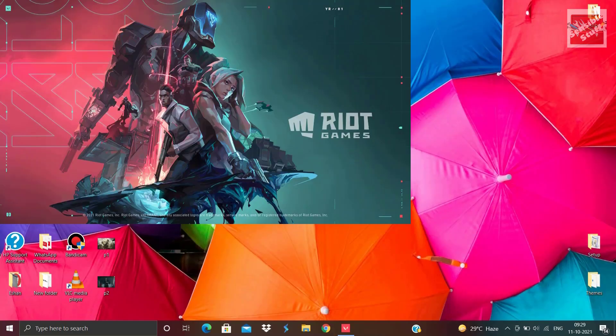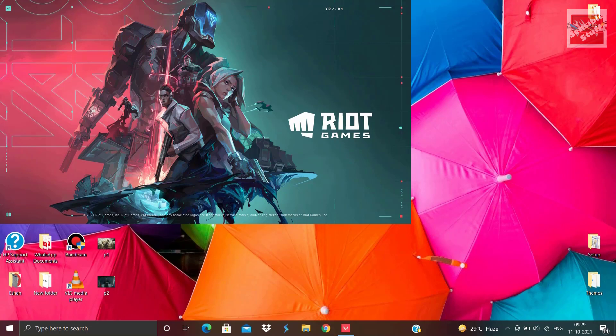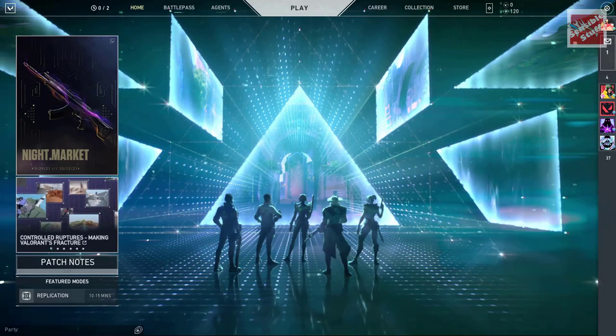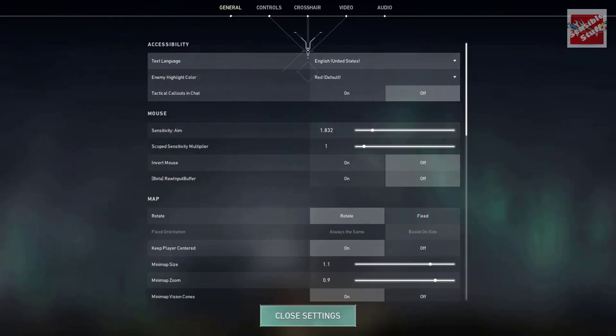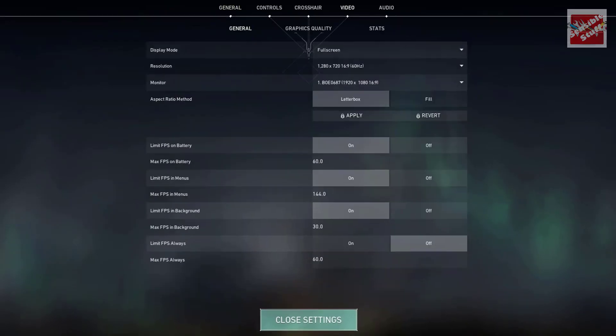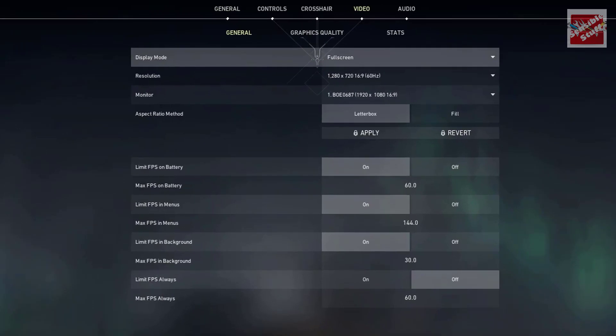Now open up Valorant. Once it is open, go to the settings. Make sure all your settings exactly match the settings that I have.